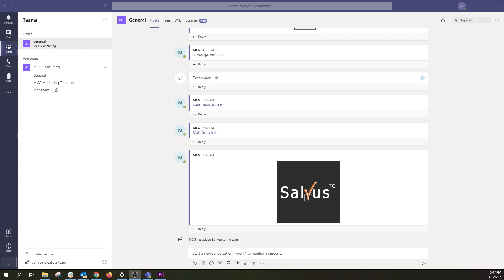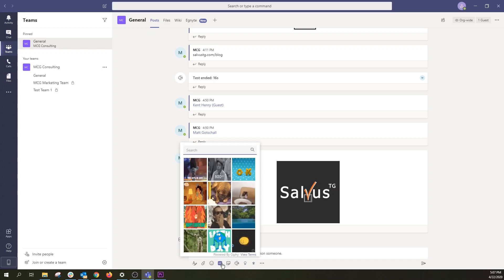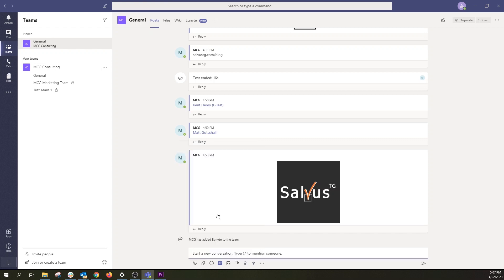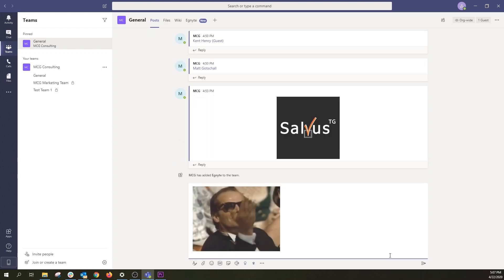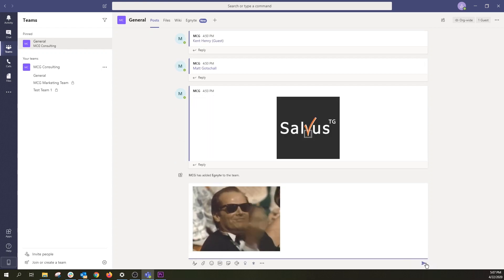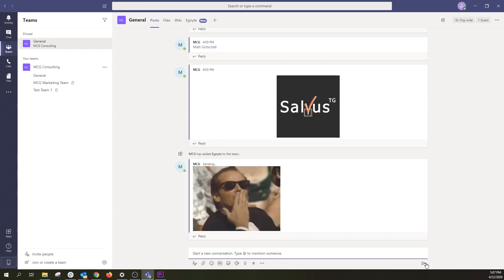Teams isn't all business either. Sometimes a GIF can lighten the mood or inject some personality into your conversations. Select the GIF button under the box where you type your message, search for the one you want, and select Send when ready.